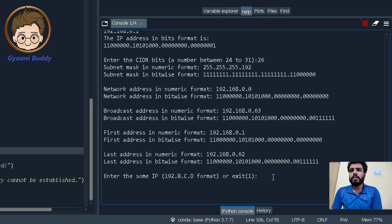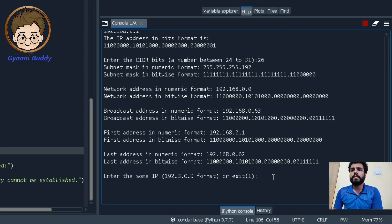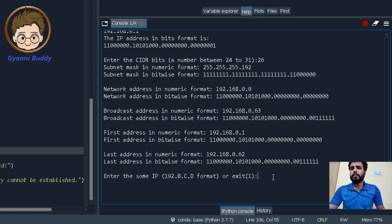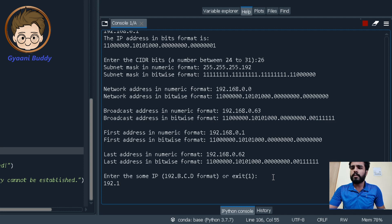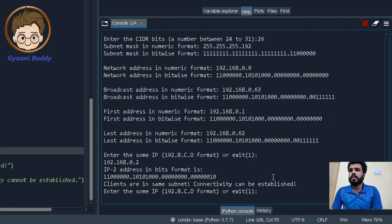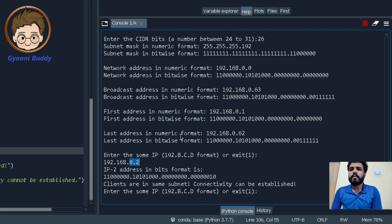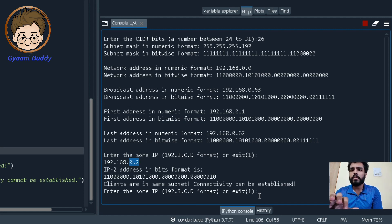Now our program will check whether the given input IP address matches the IP address that we entered initially or can it form connectivity with our address. So let us input some IP address 192.168.0.2. So it says clients are in the same subnet, connectivity can be established. That is because both 0.1 and 0.2 can be assumed to be in a same subnet. So now we can move forward and check it for another input.